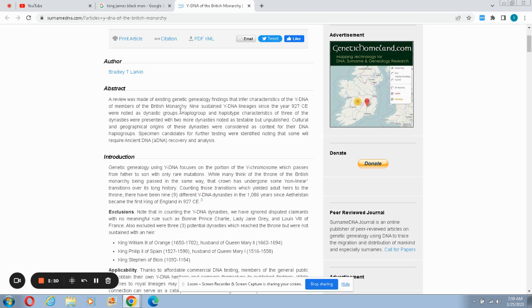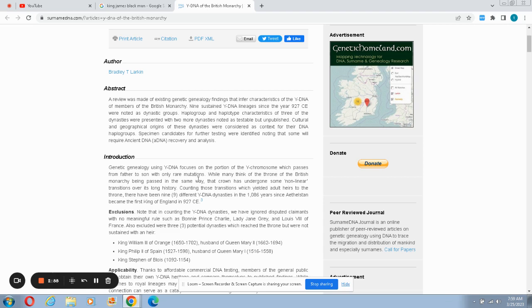Cultural and geographical origins of these dynasties were considered as context for their DNA haplogroups. Specimen candidates for further testing were identified. Genetics genealogy using the Y-DNA focuses on a portion of the Y chromosome which passes from father to son. So your Y-DNA chromosome is passed down from father to son. Every man that you see walking on the planet has a Y-DNA chromosome that had been passed on from father to son ever since their lineage has been in existence.